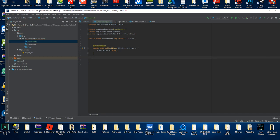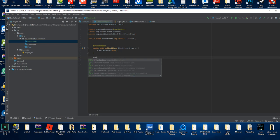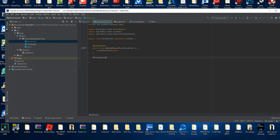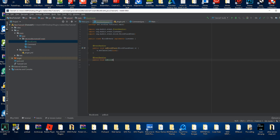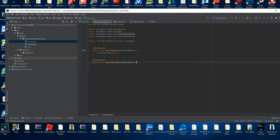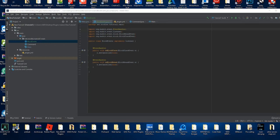In this example we're just gonna be cancelling the event, so we're gonna do e.setCancelled(true). That's all you've got to do — now that the event is cancelled, no one can place any blocks when our plugin is running. We're gonna do the exact same thing: put @EventHandler again, then public void onBlockBreak, with BlockBreakEvent also called e, and e.setCancelled(true).